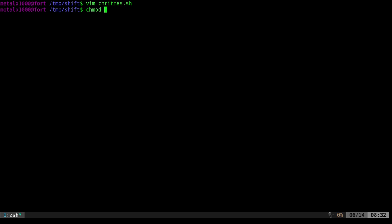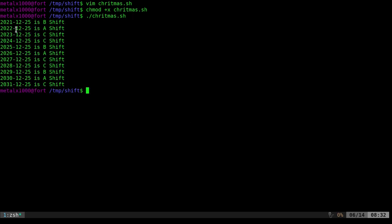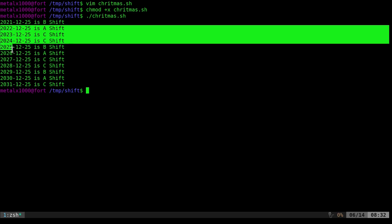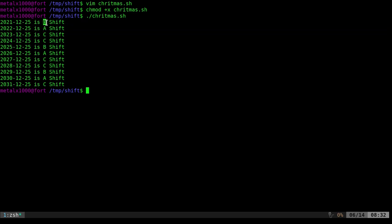We're going to save that, make it executable, and then just run it. And again, no matter what year this is, it's going to start at the current year and iterate through that for 10 years. And as you can see here, we got 2021, 2022, 23, 24, all the way through 31. So really, we're getting 11 years this year and the next 10. And as you can see, this year, B shift works.